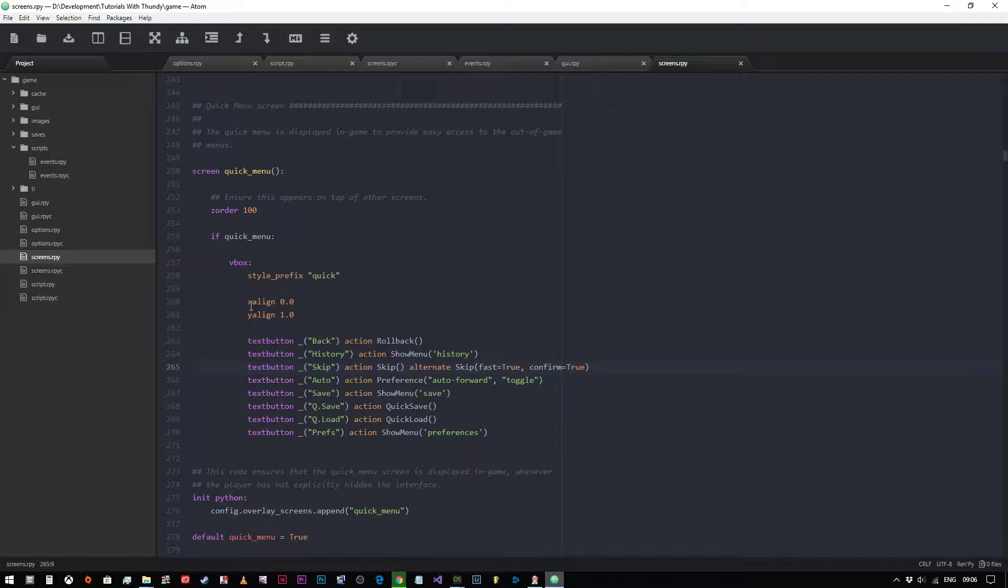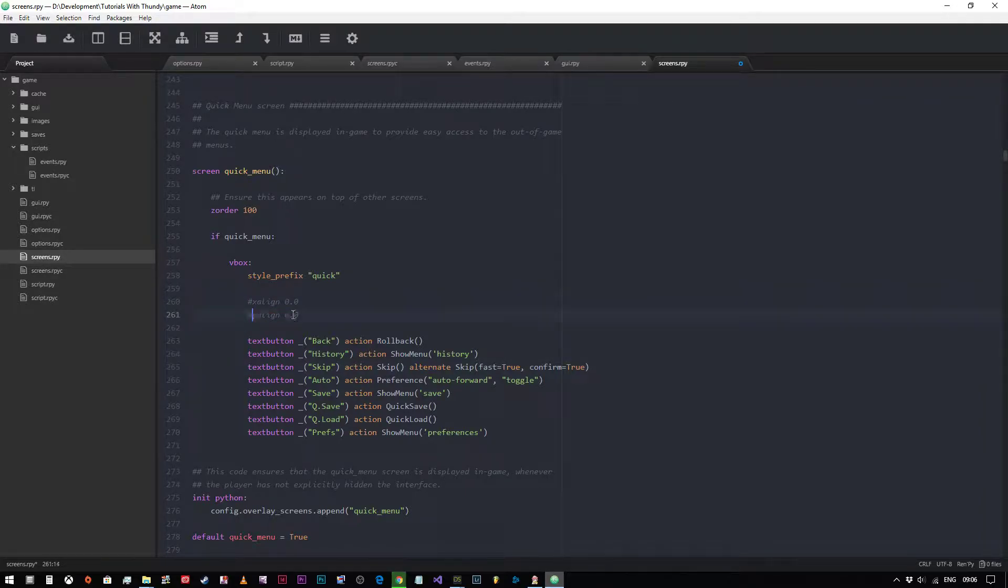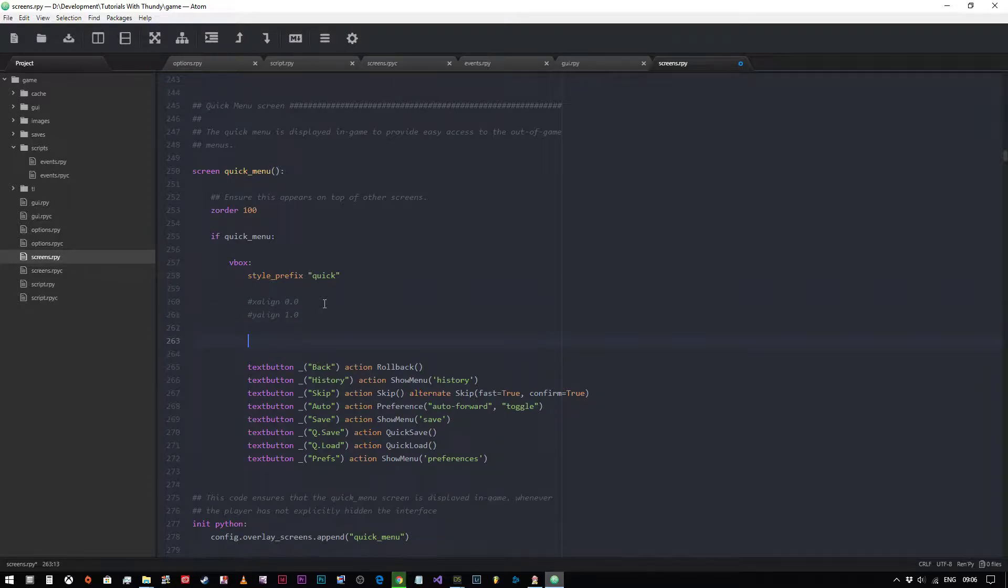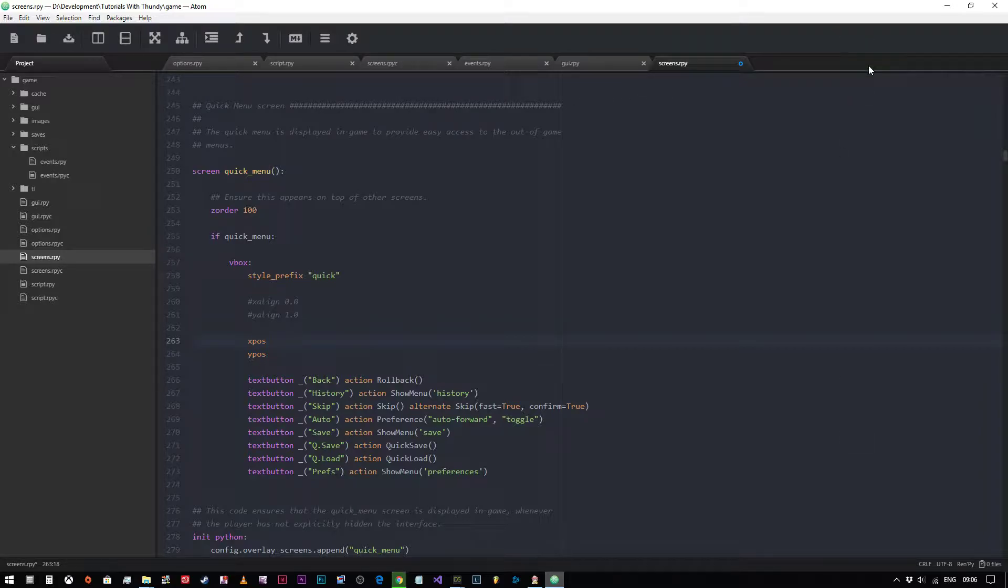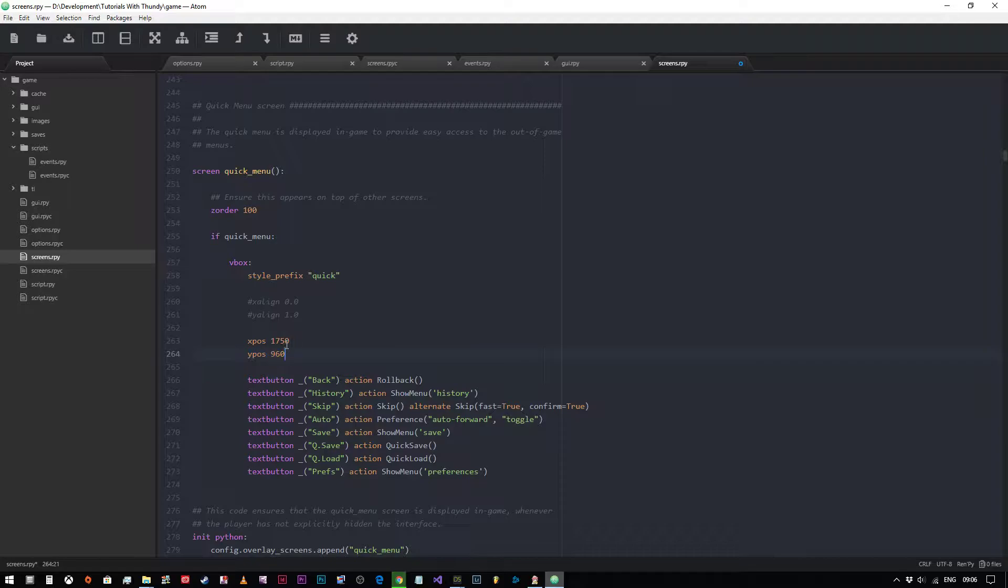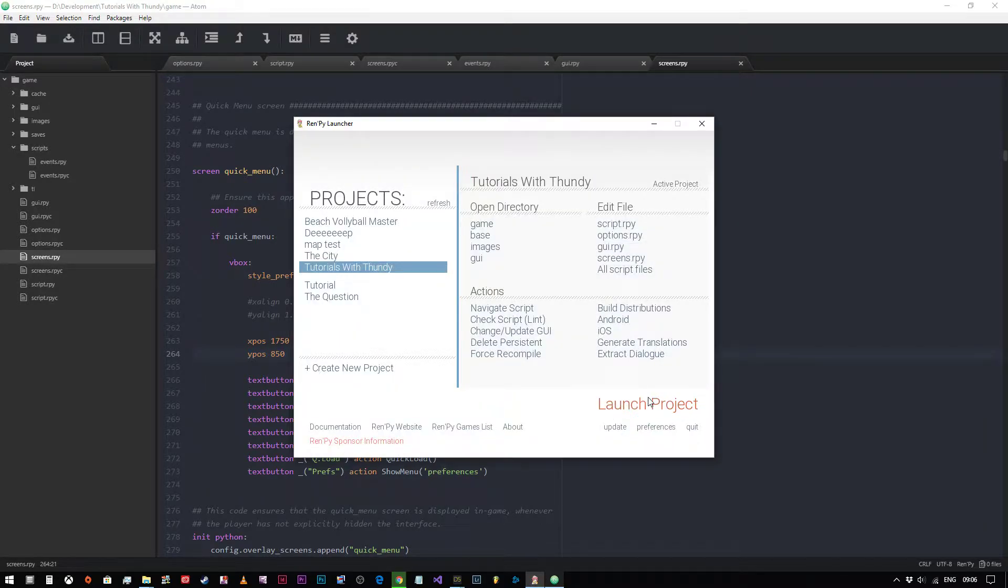So we're going to change these properties. We're going to comment these out and we're going to change them. And instead we're going to type in X pos and Y pos. Now these are coordinates. So we could say, let's say I want it to appear about here. This is a 1920 by 1080 screen. So let's say that's about 1750. And we want this to be about 960. Now that's probably a bit short. Let's change that to 850.